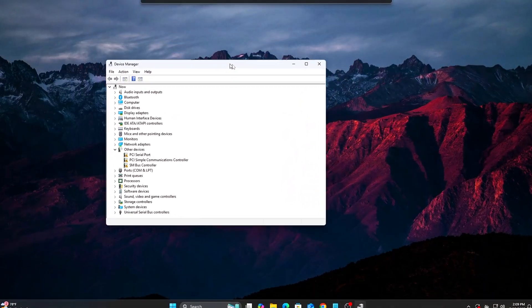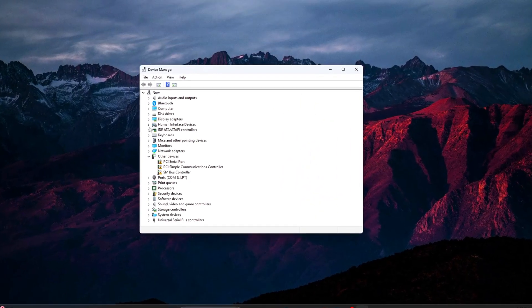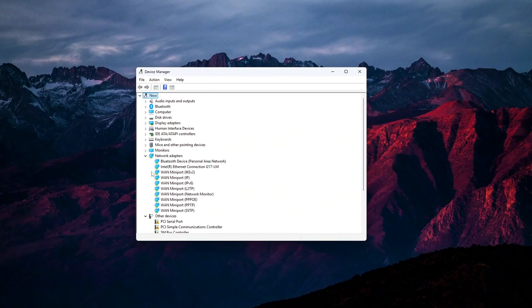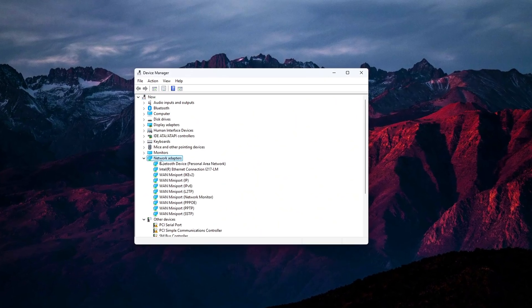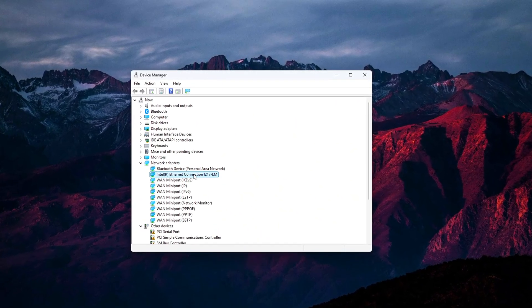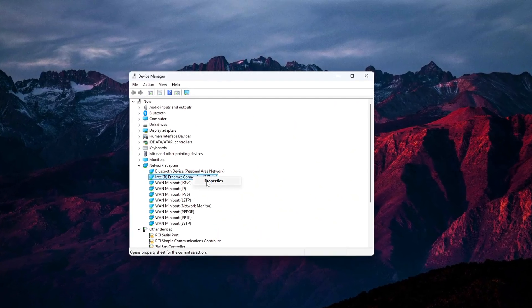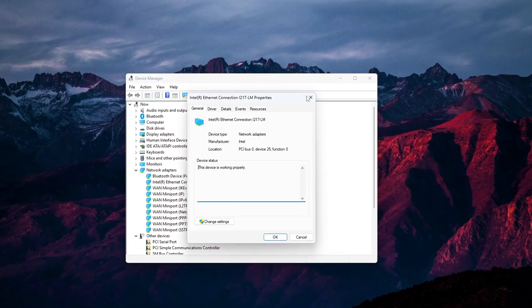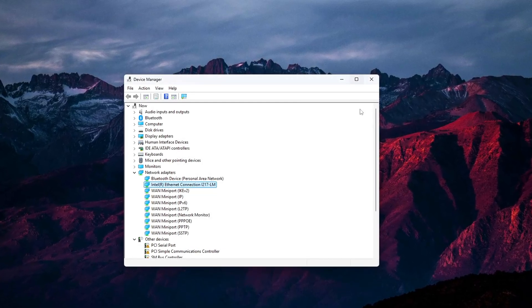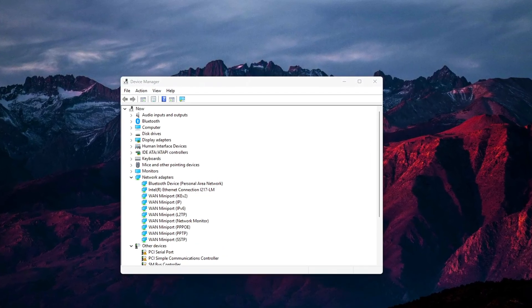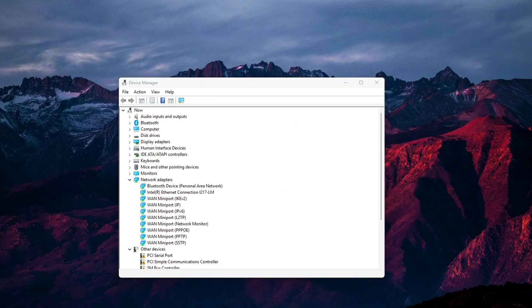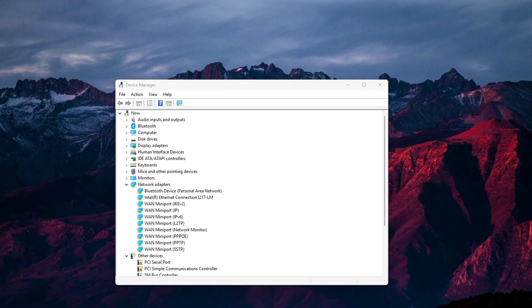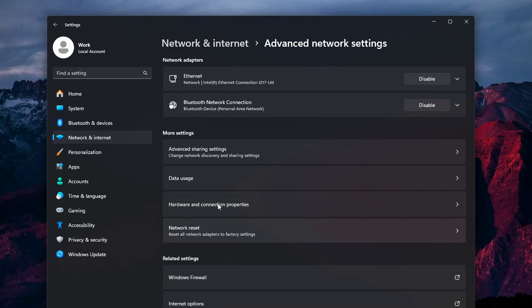Tweak 1: Disable interrupt moderation, NIC latency fix. Interrupt moderation is a hidden feature in your network adapter settings that groups packets together before sending them to your system. This can save CPU cycles, but it adds latency. Bad news for online gaming.